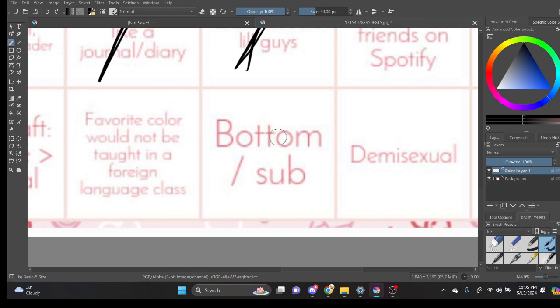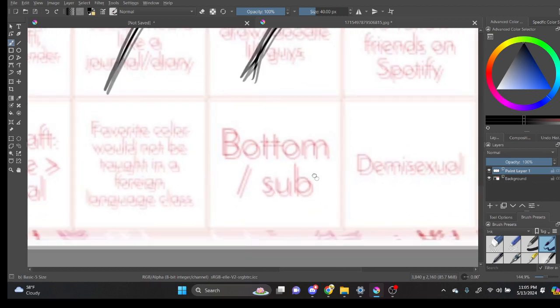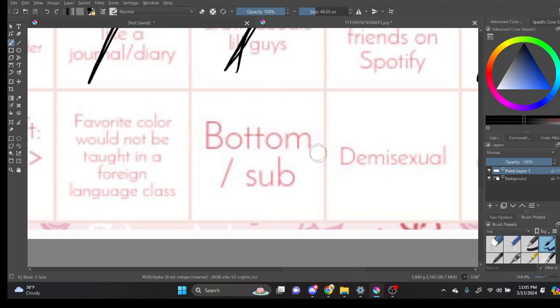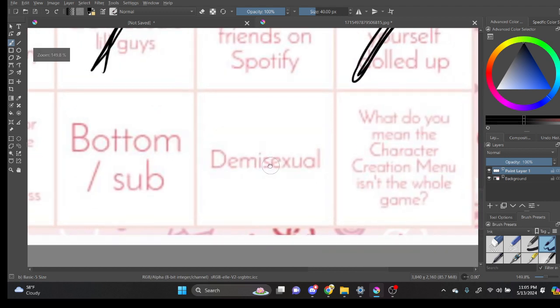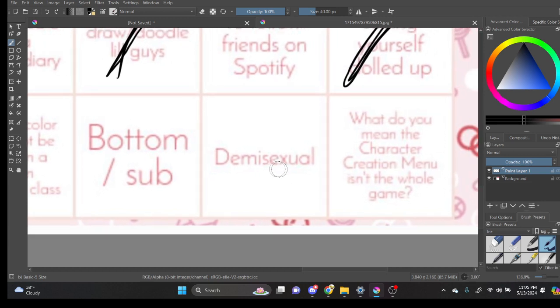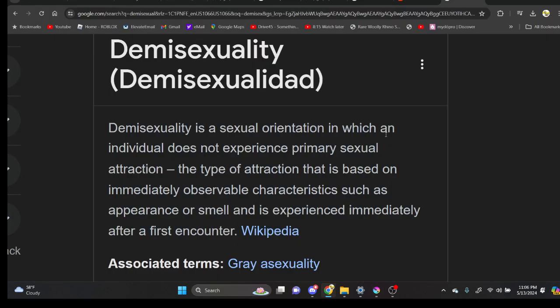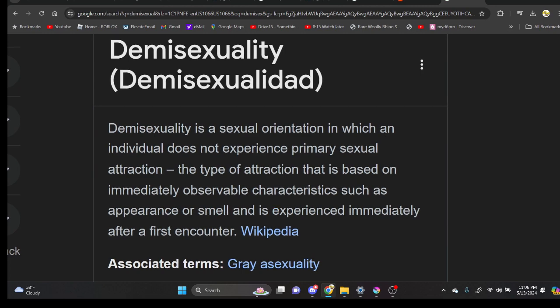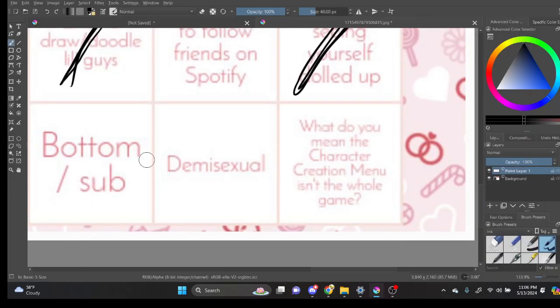Bottom slash sub. In what sense? Like in what sense? Demisexual. I don't know what demisexual is. So it's like you're freaking asexual. Like that's just the deal for asexuality.